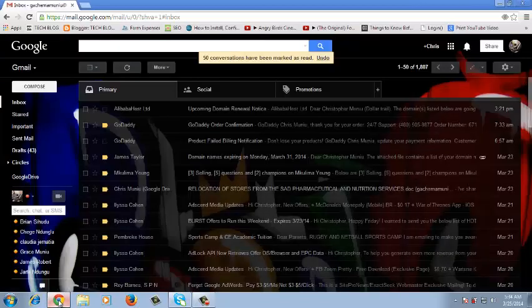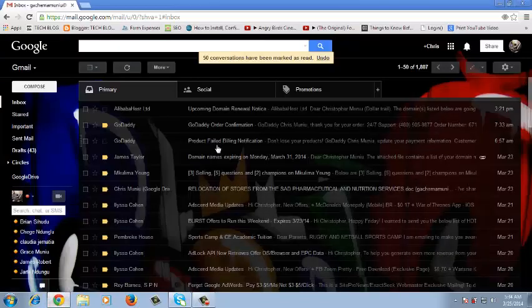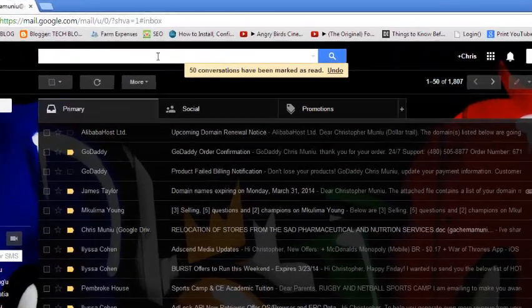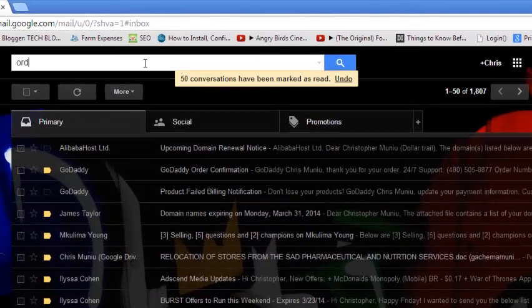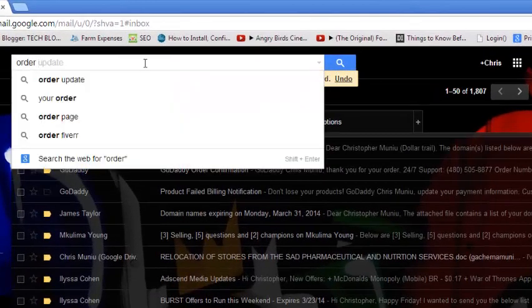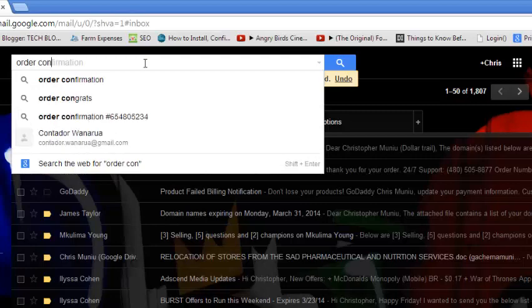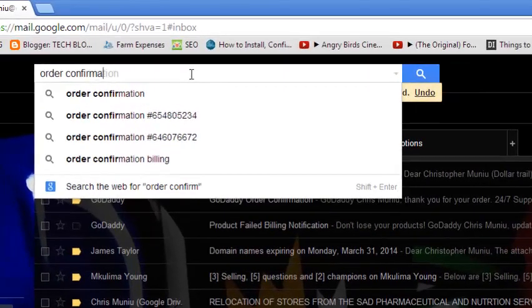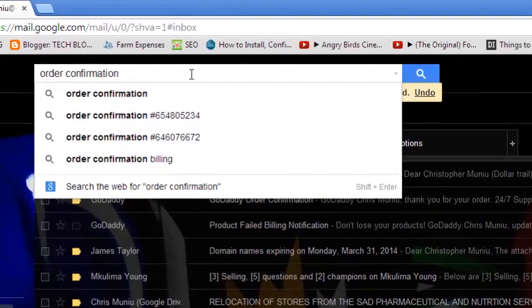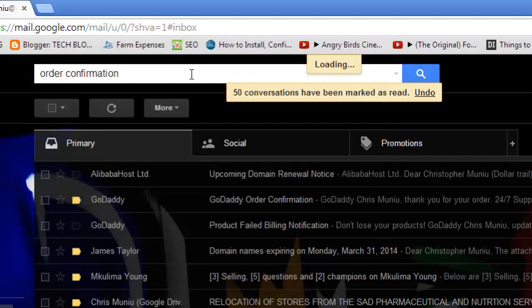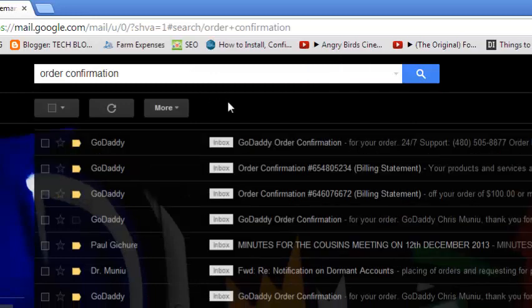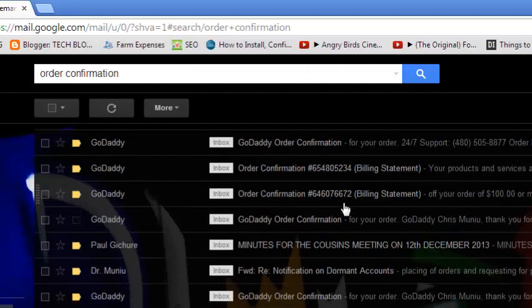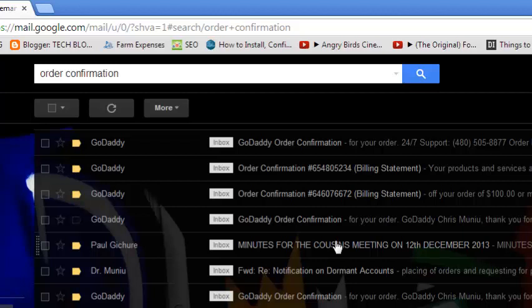If you have an email account that has thousands and thousands of emails and you're looking for one particular email, it's not enough to come here and search with a keyword. For example, I'll say order confirmation. I could type that there and I'll still receive so many emails with the keyword order confirmation.